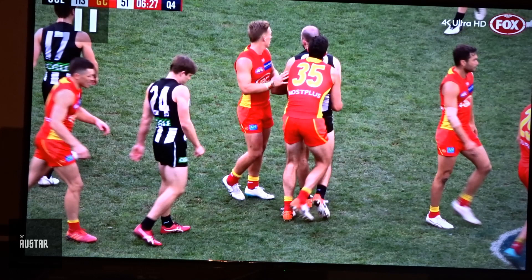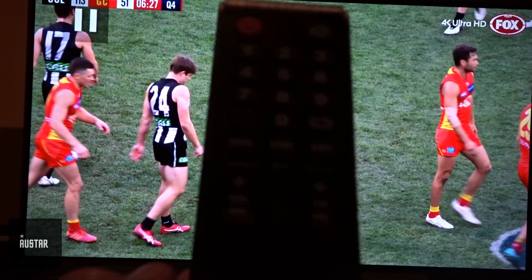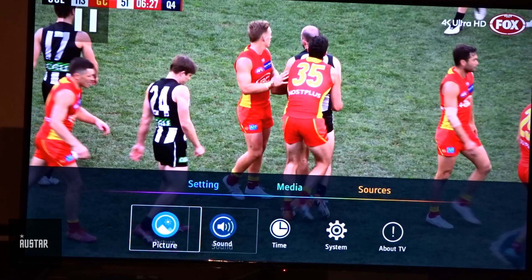First of all, what we want to do is go over to our menu — so just hit Menu on your remote right here. You'll see we've got a few different options. Now a lot of people always think it's under picture settings — it actually isn't. What you want to do is go over to System.